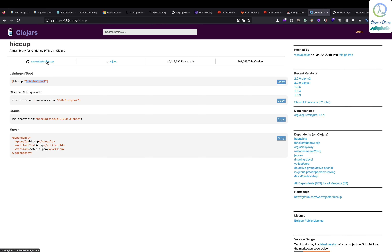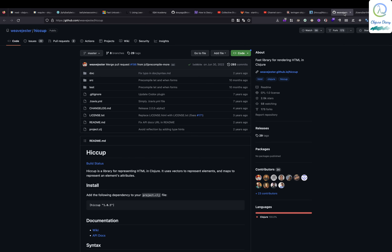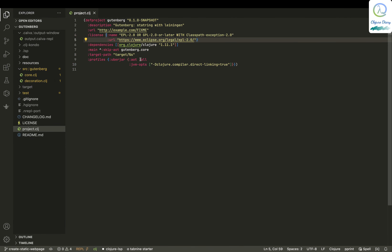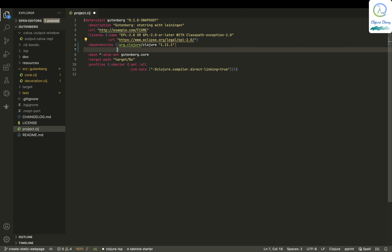I went to the Hiccup GitHub page and you can see it here. This is how you include it in the project.clj file. Let's come to VS Code and include Hiccup over here.